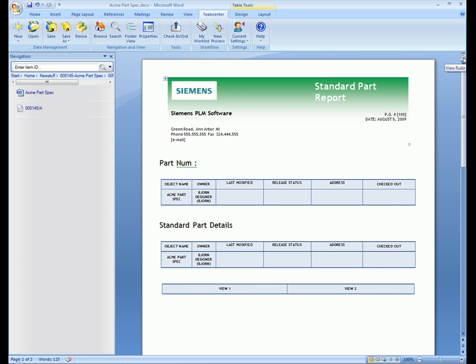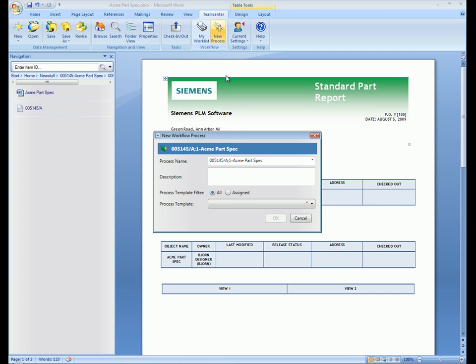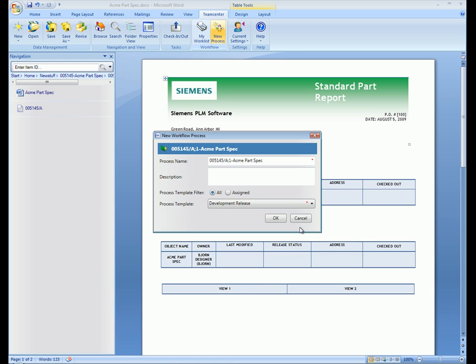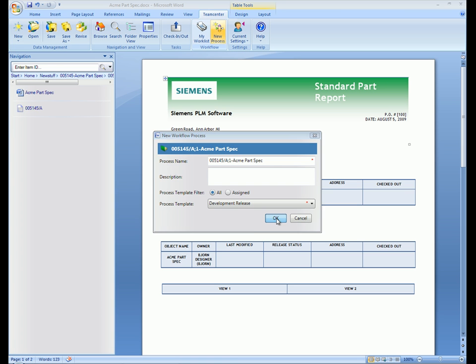Now we'll move on and see how users can create and interact with Teamcenter Express workflow processes while working inside of Microsoft Office applications. In this example, we select the command to create a new workflow process. A wizard guides us through the steps to create the new workflow. In this example, we specify this to be a development release type workflow.